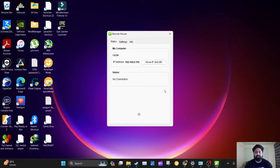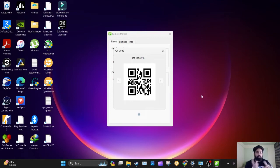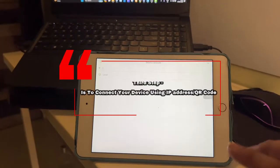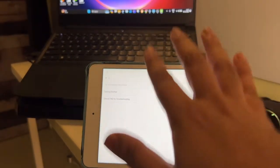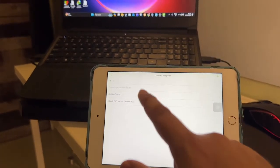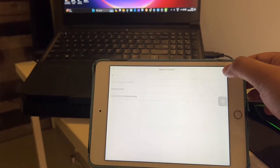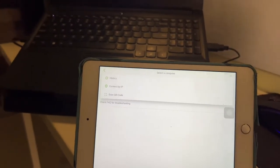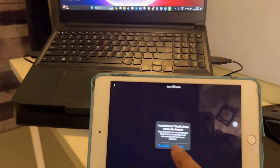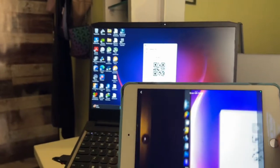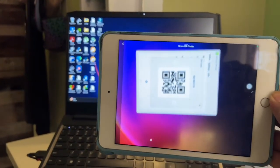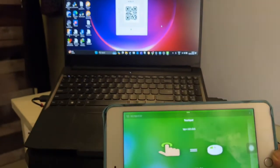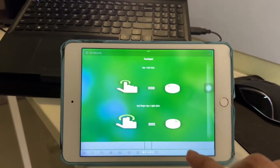I think it's easier to scan with QR code. Now let's go to the phone and show you how to connect to the PC. If your device is on the same WiFi, it will automatically connect. To connect via QR code, tap the small plus icon, then select Scan QR Code. The camera will start and you scan the QR code shown on your PC screen.